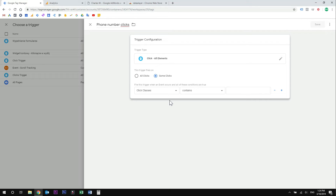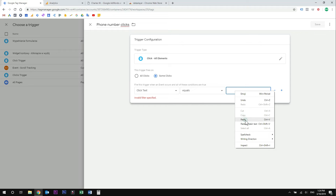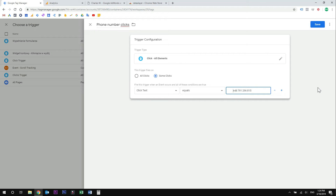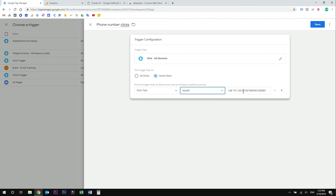In this example, we want to run the tag when the click text equals our phone number. So this is the rule for our trigger — we want it to fire when the click text equals our phone number. If you have more than one phone number on your website, you can still use this method. Just separate the numbers and write each phone number, then select matches regex instead of equals. But in this example we have only one number on our website, so we will leave it just like that and click save.